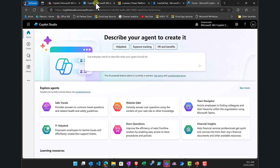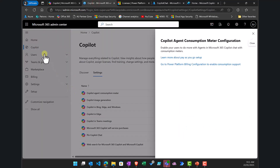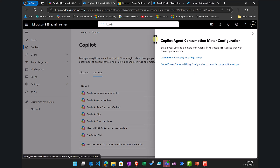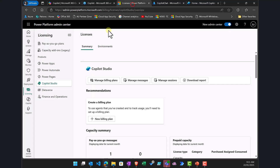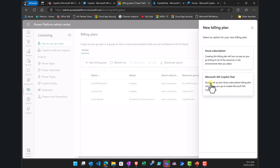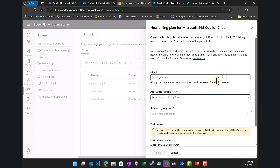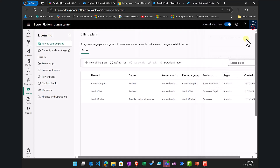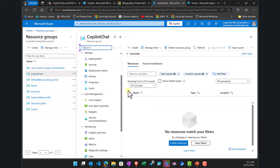In summary: go into admin, select Copilot, go into Settings, open Power Platform Billing, select licensing pay-as-you-go plans, and create a new billing plan for Microsoft 365 Copilot Chat tied to the Azure subscription and resource group created prior. Make sure you have both an Azure subscription and a resource group set up beforehand.